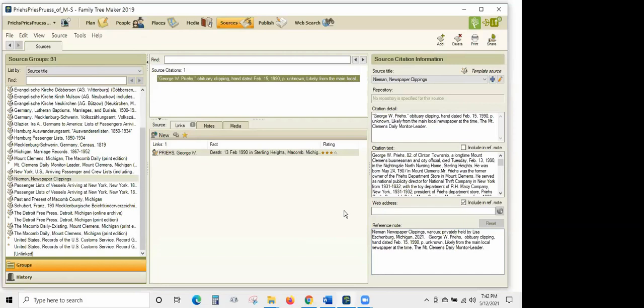That's three variances of how to do an obituary. Now we're going to switch screens to Bob, and he's going to cover obituaries in RootsMagic, so you can see both the similarities and differences between the two programs.